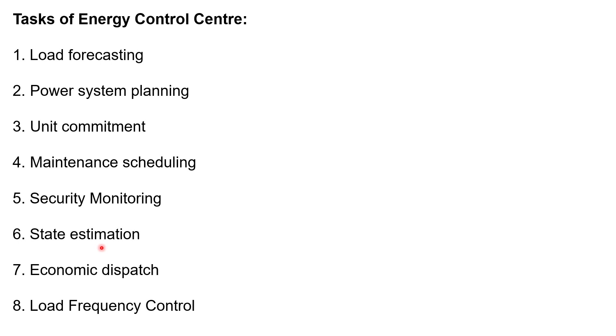Next one is economic dispatch. Economic dispatch is to distribute the load among the generating units so as to minimize the total fuel cost. That is the major function. The economic dispatch, you have to find out, with loss or without loss, the minimum fuel cost of the generating units.